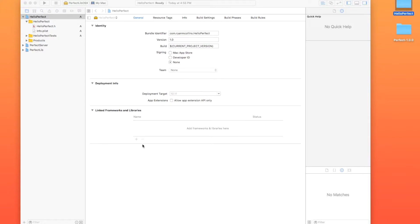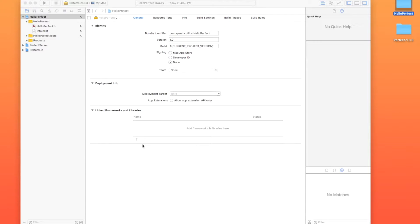So we've got our project, we've got our server, and we've got our library added. What we need to do now is we need to link them all together so that when we build, we can actually have that server app launch and so we can host our website.